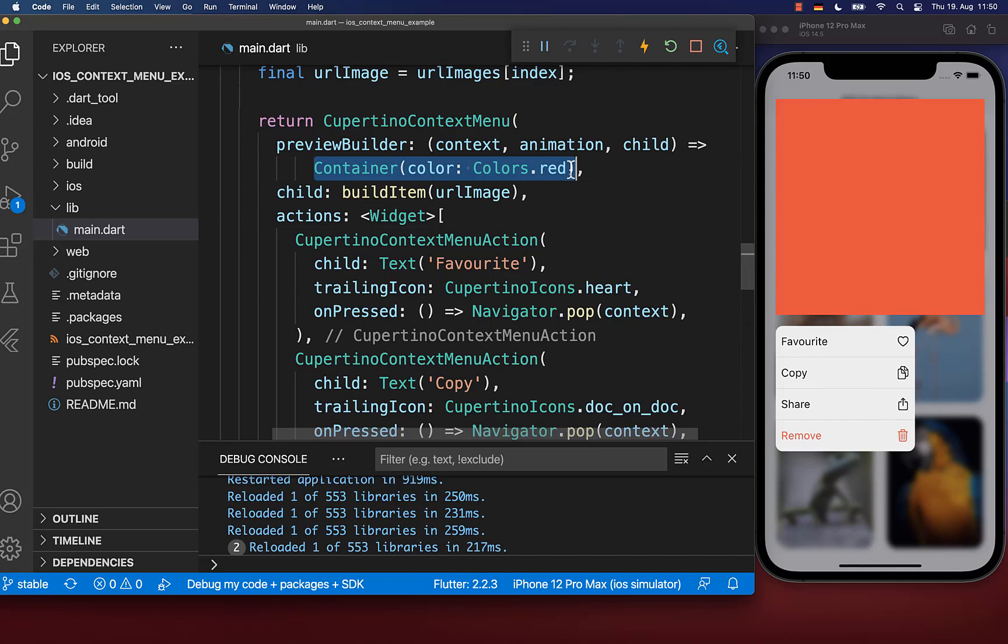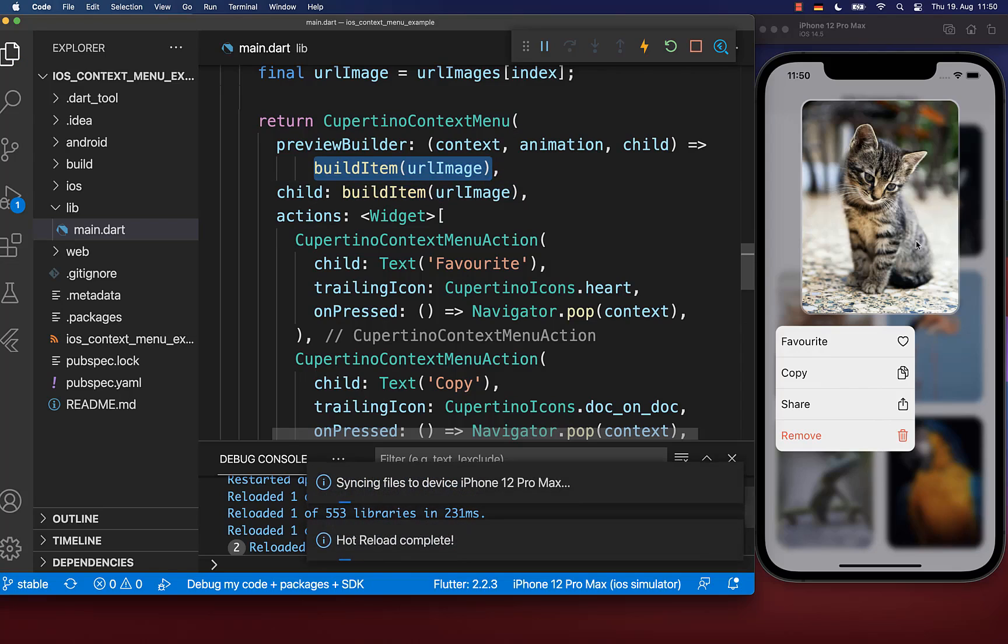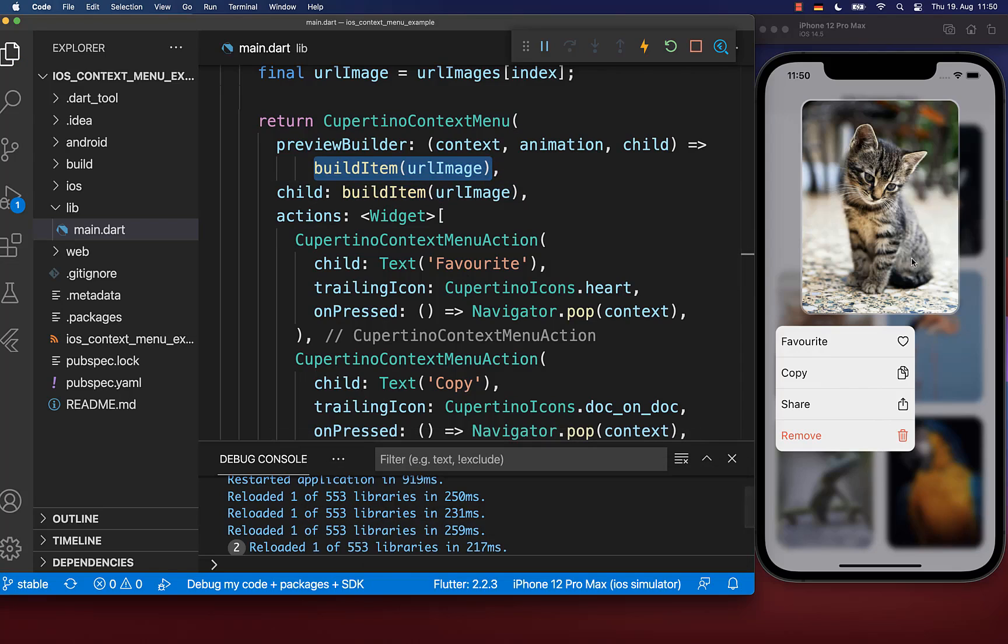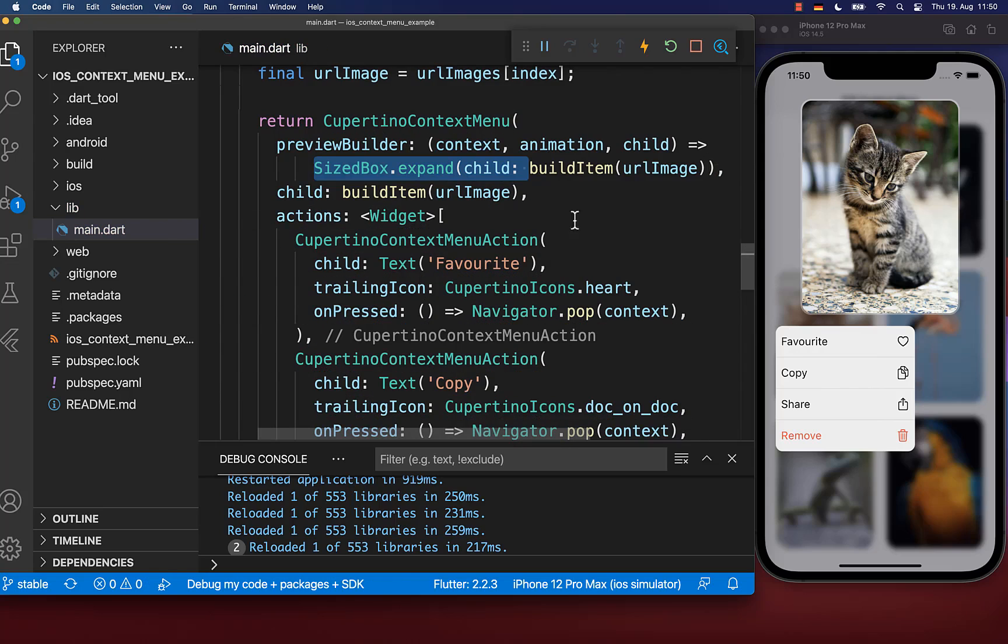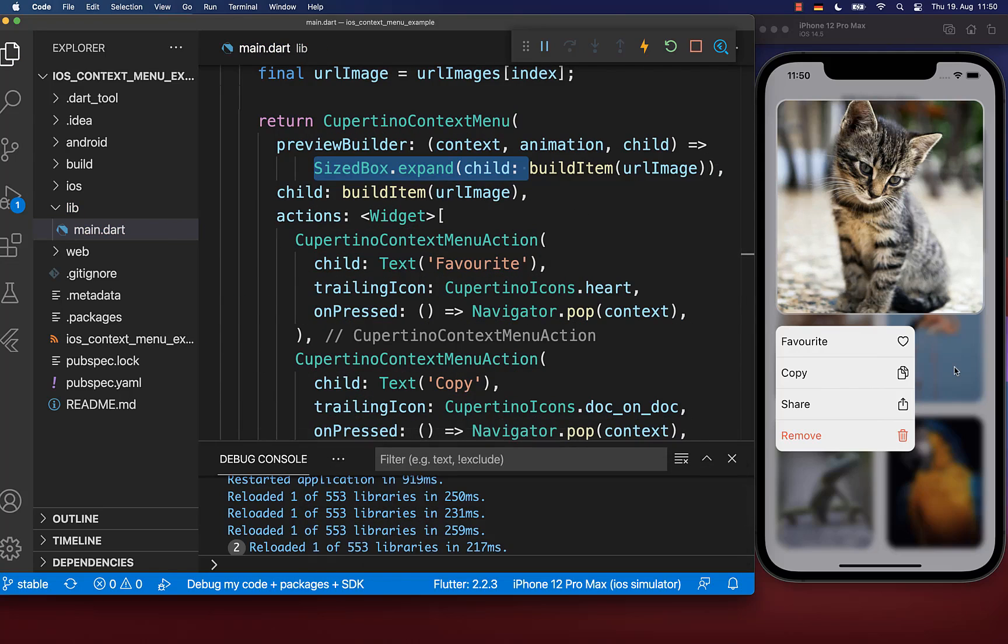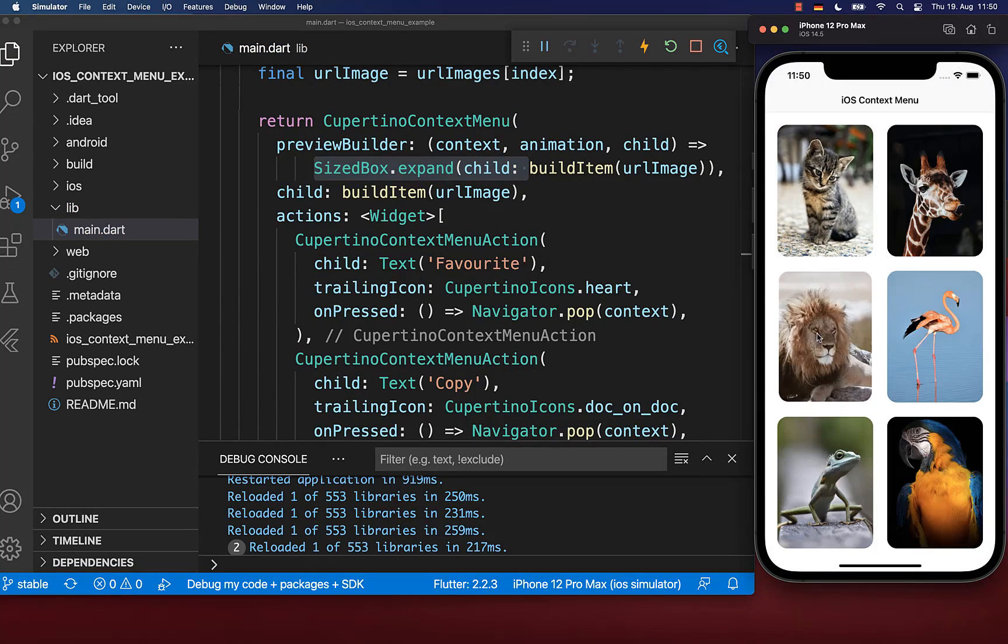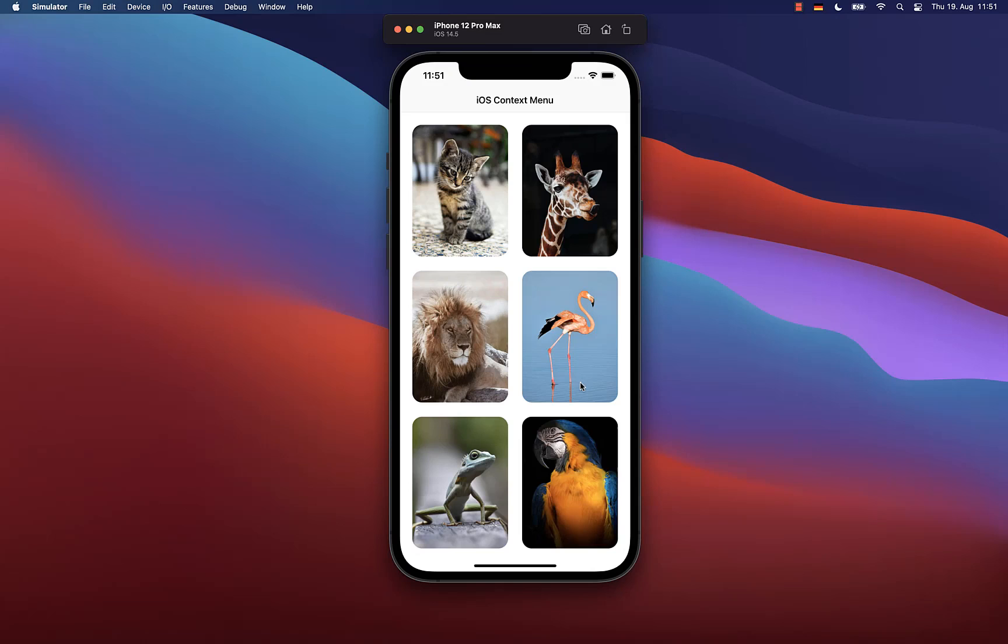Let's now exchange the red container with the normal item that we display. If you want to stretch this item so it takes the maximum size, simply wrap it inside of a size box expand widget. Now all the previews are expanding to the maximum size they can get.